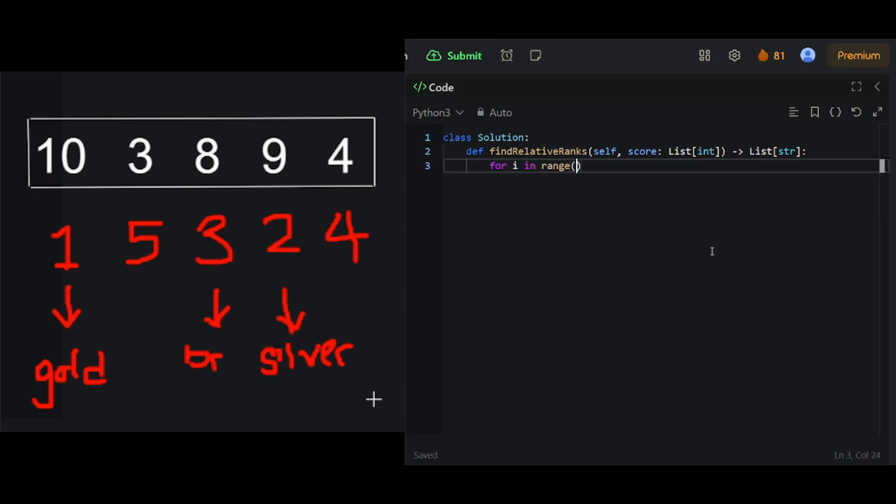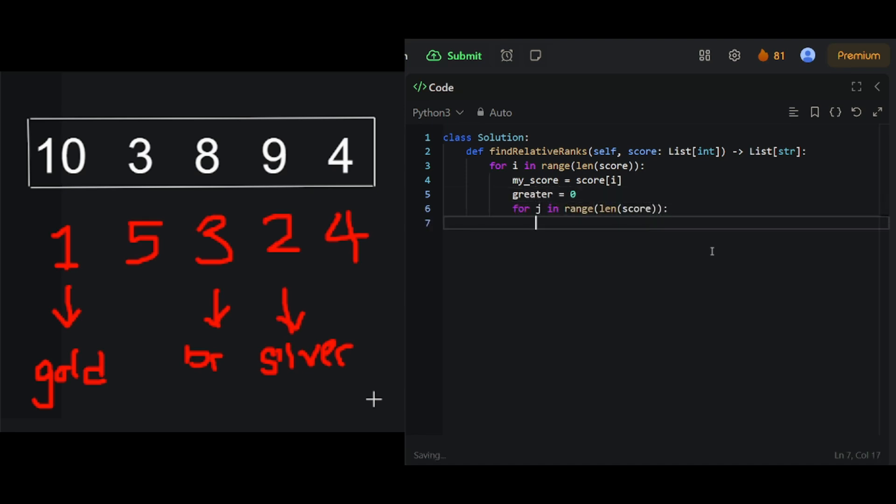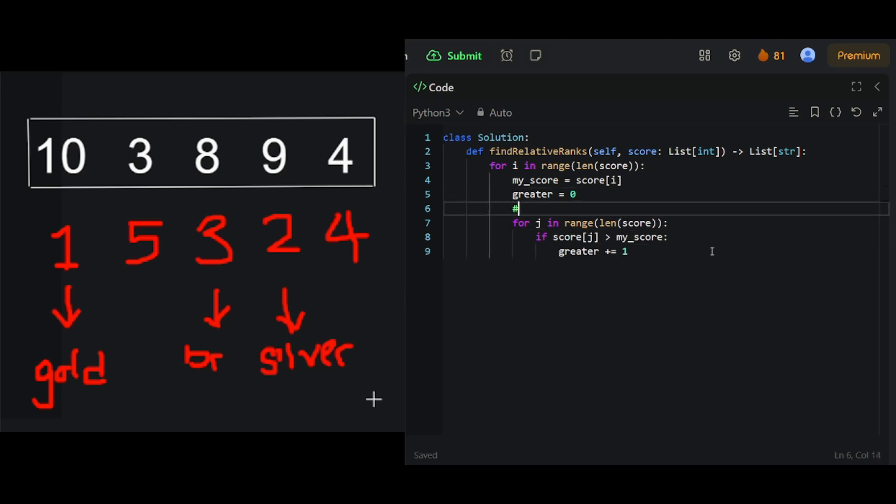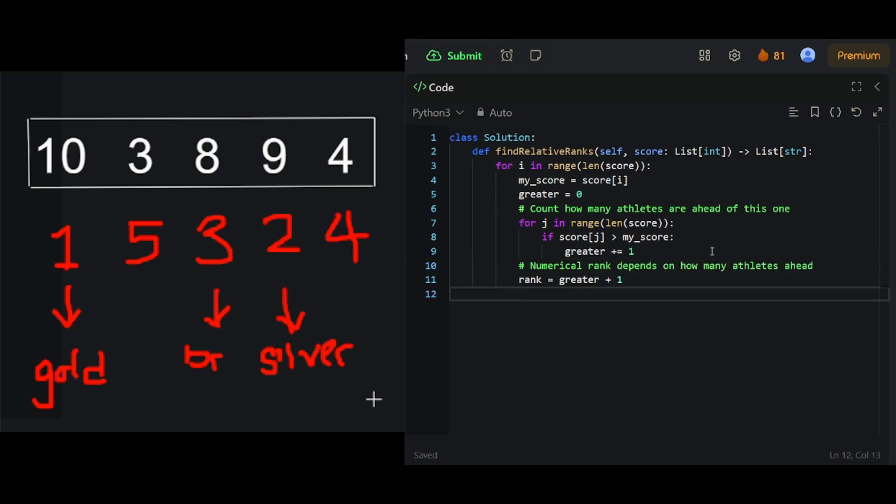We start with a for loop that goes through each athlete and their scores. For each athlete, we want to figure out what rank they got. To do this, we go over the whole array again to count how many scores are larger than these athlete scores. The athlete's rank is simply the number of scores larger than their score, plus 1.